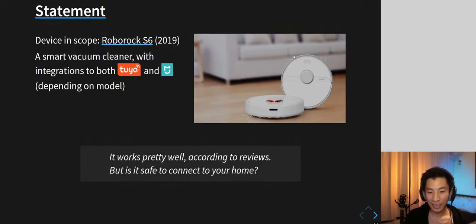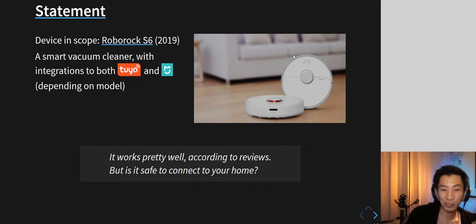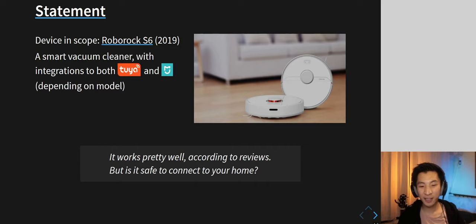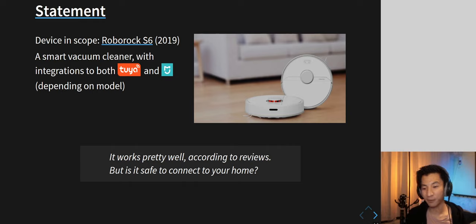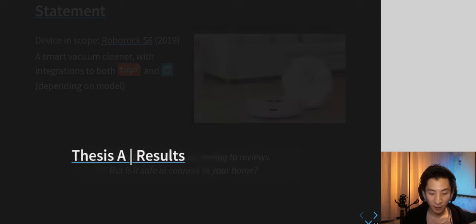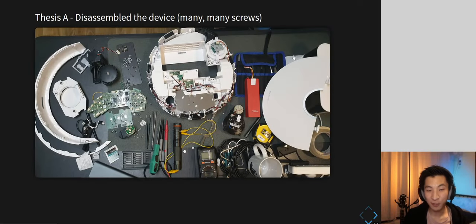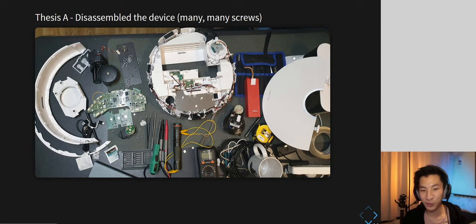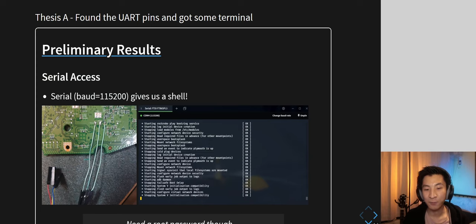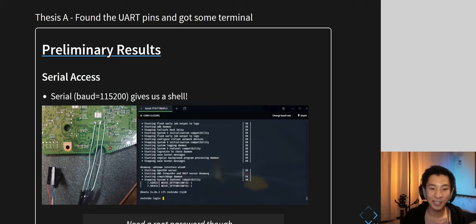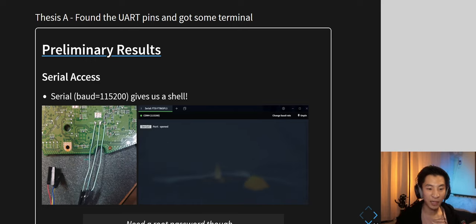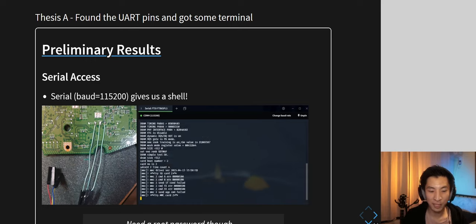It looks pretty good according to reviews — about 4.5 stars out of five — but is it that safe? That's what we'll be looking at. So, a quick buzz through of thesis A and B. To get started, I took apart the device — many, many screws — and tried to figure out how to actually get access to it.